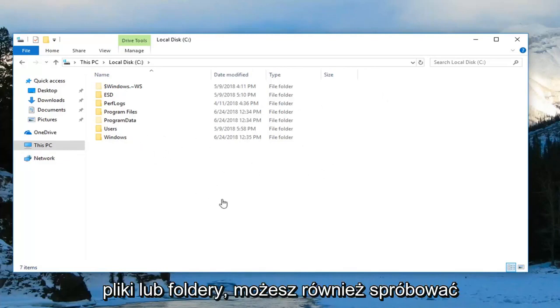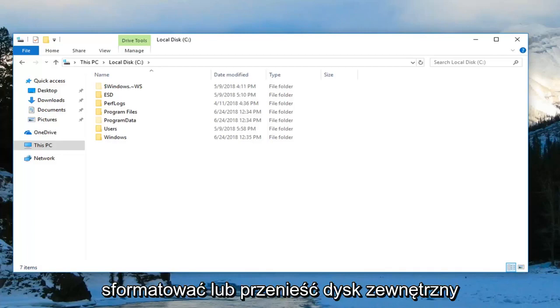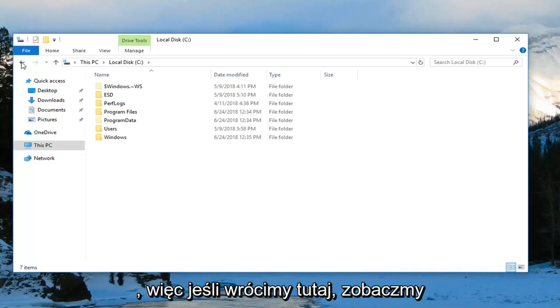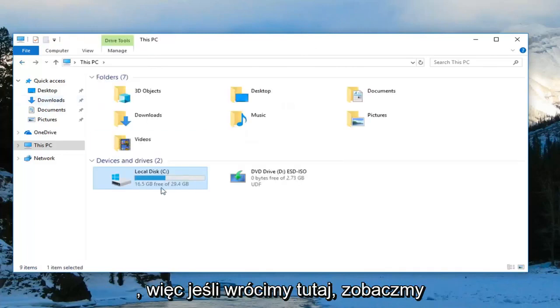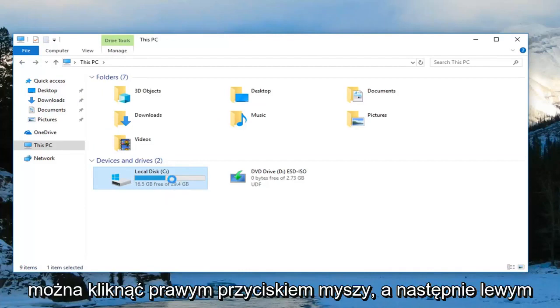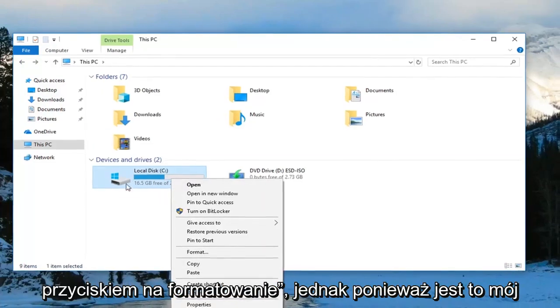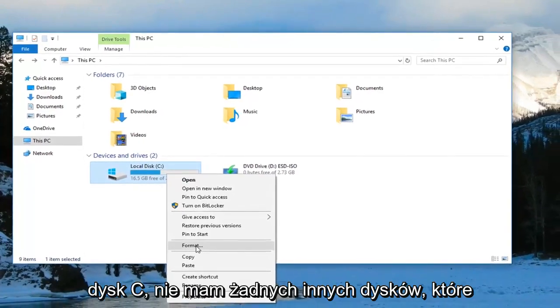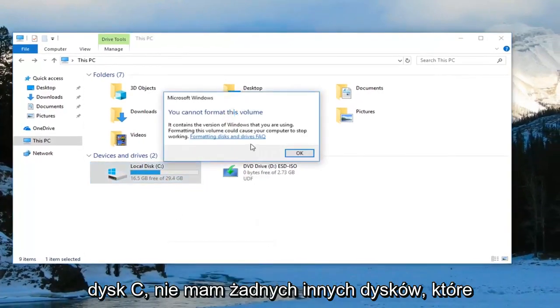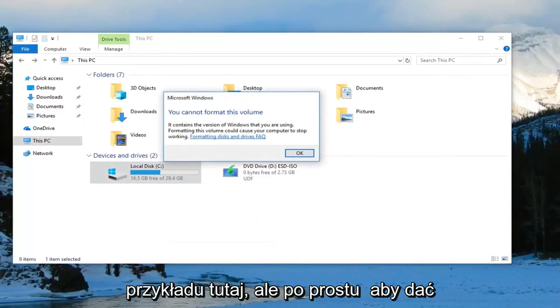You can also try formatting or removing the external drive. If you had a USB flash drive or something, you could right-click on it and then left-click on Format. However, since it's my C drive, I don't have any other drives, so I really can't give you guys a great example right here.